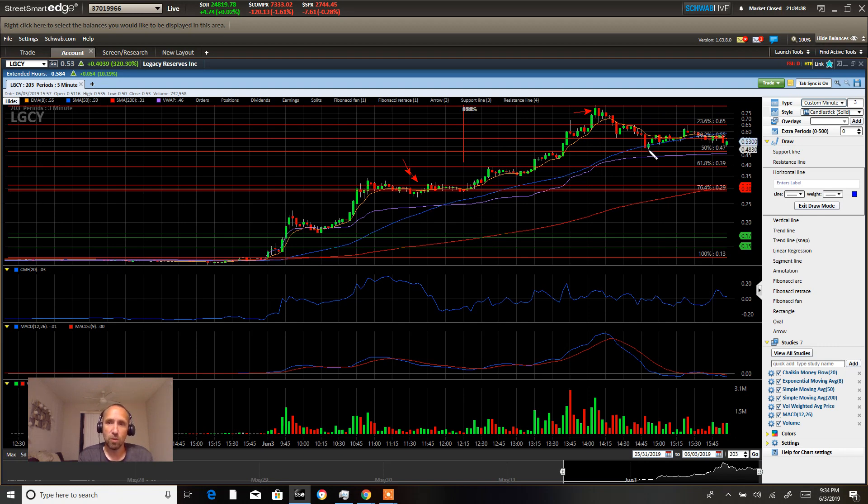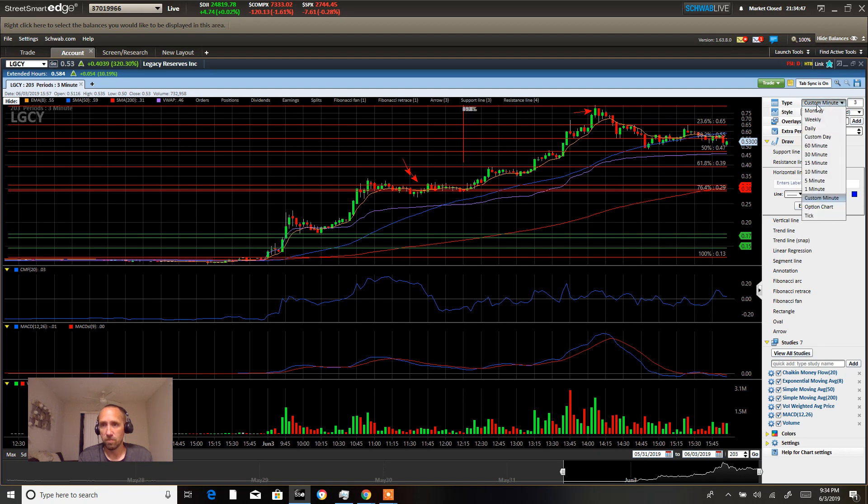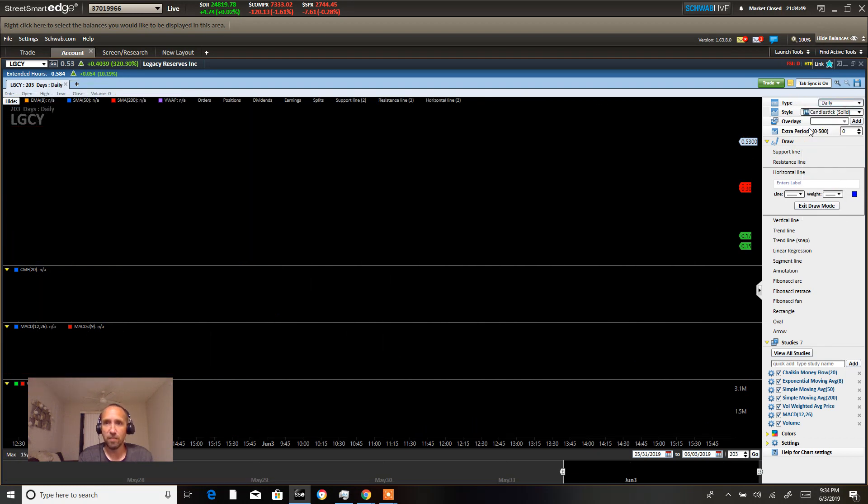Since we never really totally collapsed here and never got below VWAP, we're going to have to look for a continuation in this stock tomorrow. And we're also up in after hours.